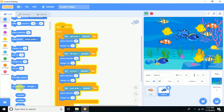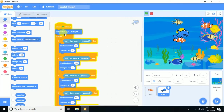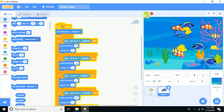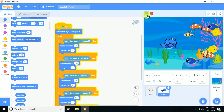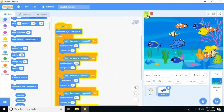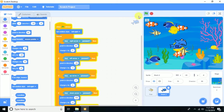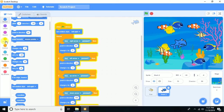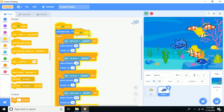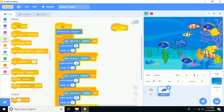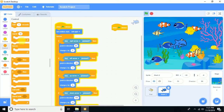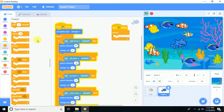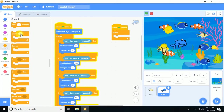The shark is moving but rotating freely. To fix this, add 'set rotation style left-right' so it only faces left or right while still moving in all directions.